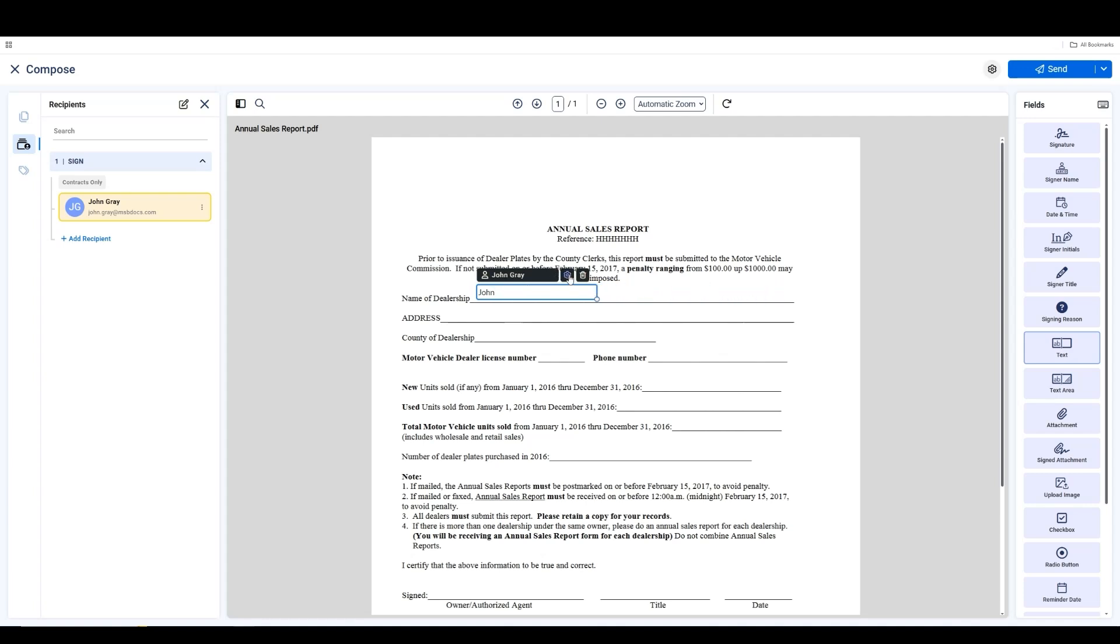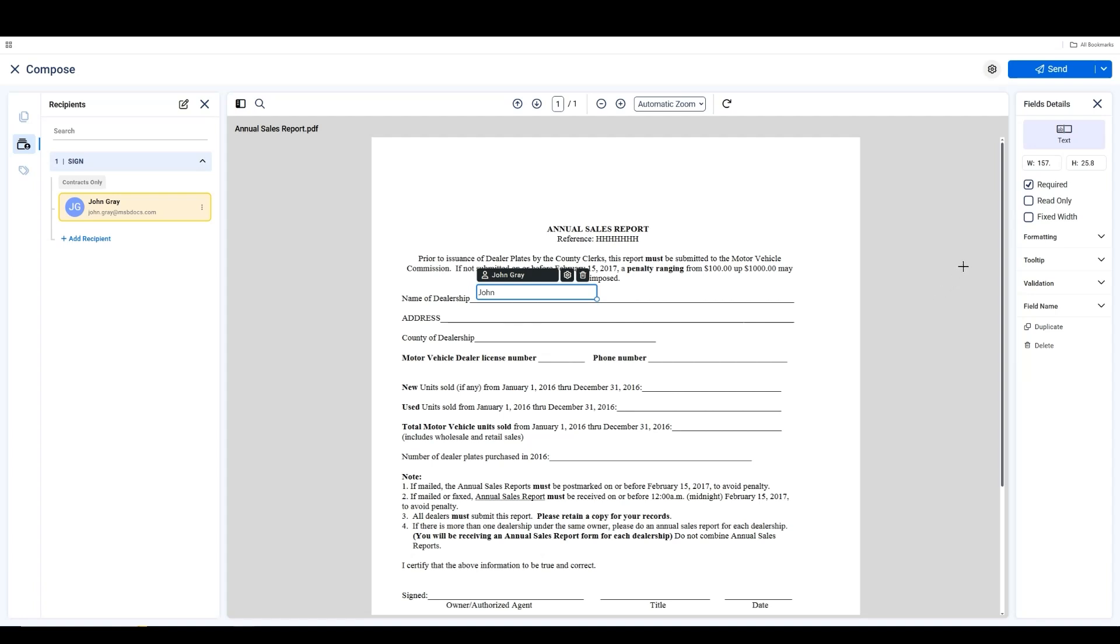By clicking on the gear icon, you'll access multiple field options, where you can adjust the width and height by entering specific values.